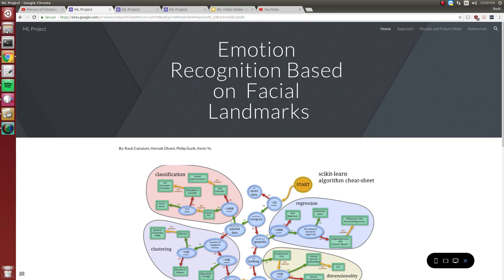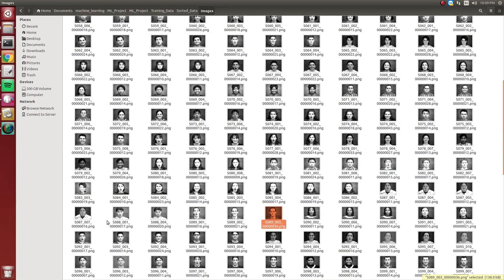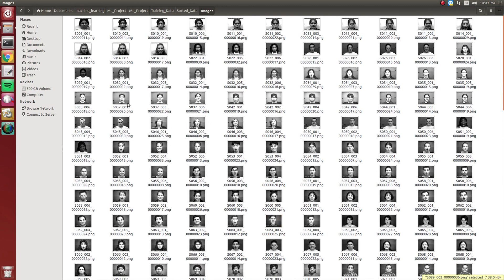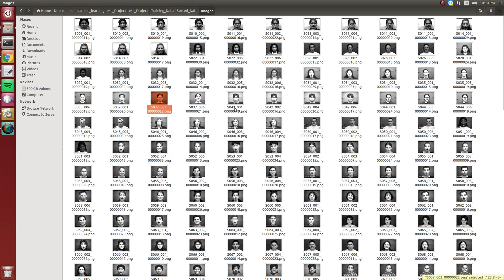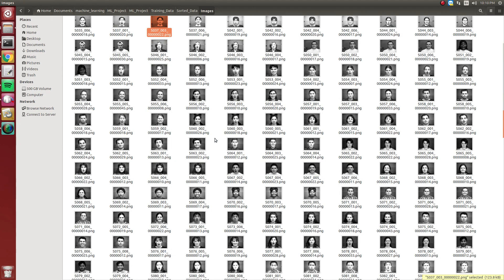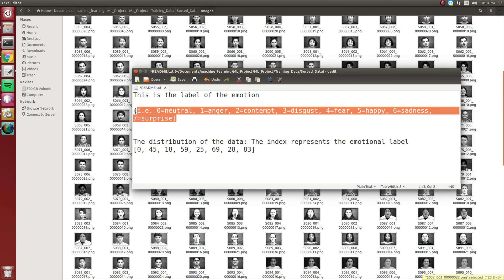For our data, we needed a large database containing front-facing facial photos and corresponding emotional labels. We decided to use the CK database from Carnegie Mellon University. This database contains 327 labeled images, and these images are classified into eight different emotions: neutral, anger, contempt, disgust, fear, happiness, sadness, and surprise.